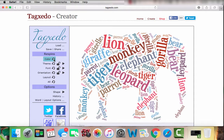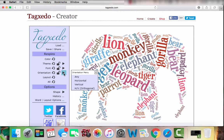If you want, you can also change how the words are laid out in the image. If you go to 'Orientation' and open the orientation menu, you have different options: you can choose 'Any,' 'Horizontal,' 'Vertical,' or 'Both.'